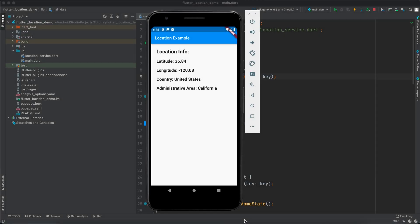Hello guys and welcome to Coding Orbit. In this video I will show you how to implement location service in your Flutter application. In the location service demo, we're going to get the latitude and the longitude, and we're going to get the country and the administrative area, which for this emulator is United States, California.